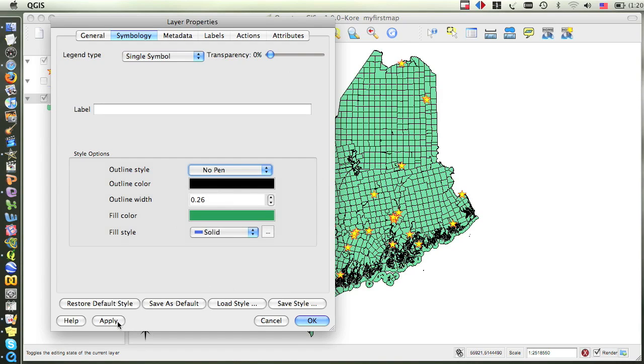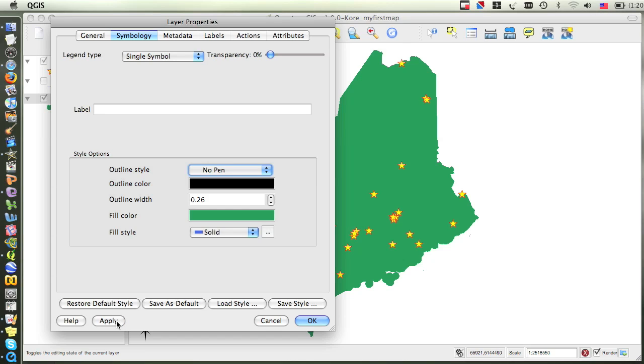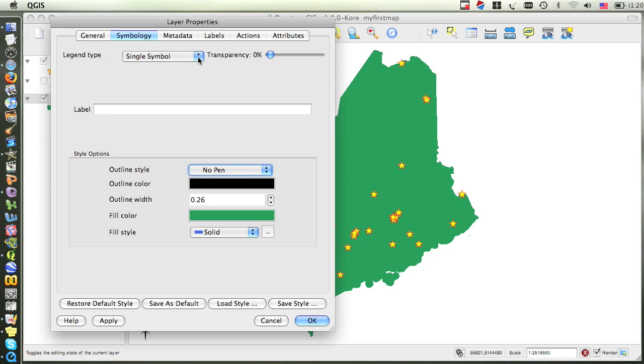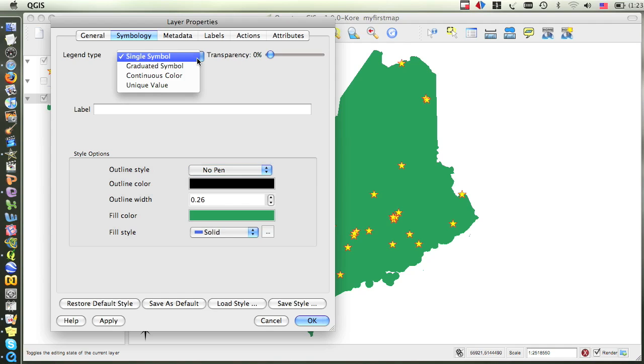To see what this would look like without closing the properties dialog box, click the Apply button. However, what we want to do is to give different features different colors. At the top of this dialog box, there is a drop-down menu next to Legend Type that by default is set to Single Symbol, which means that all the features in the layer are displayed using one single symbol, in this case that symbol being a green fill and no outline. We want to click on this drop-down menu and choose Unique Value instead.